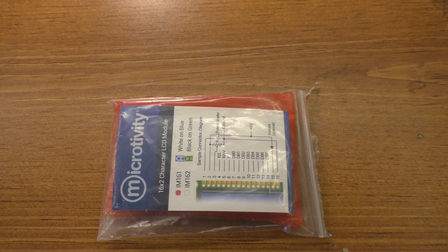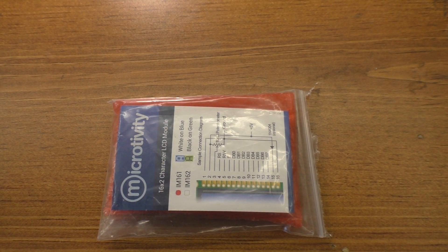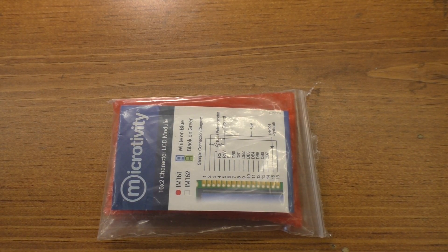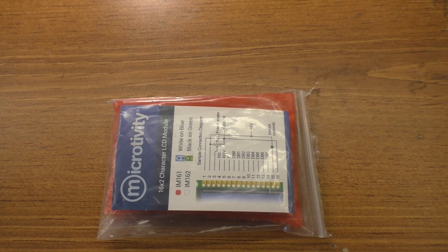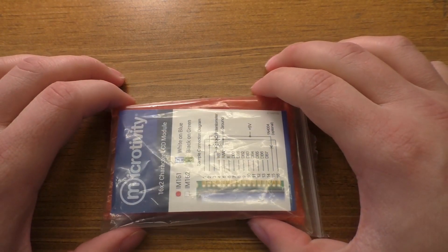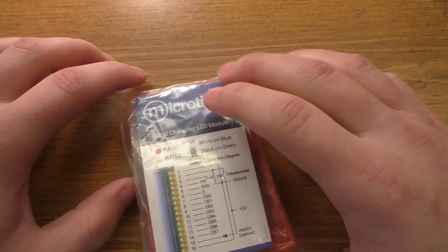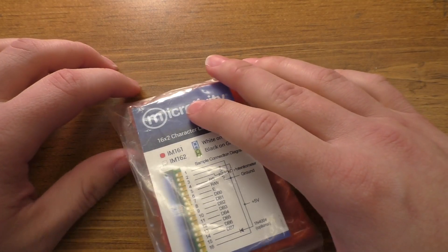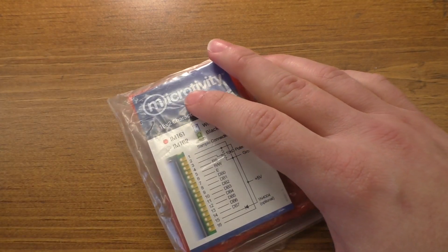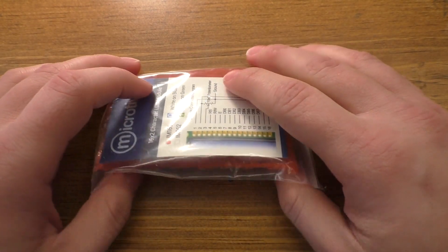Hello and welcome to part four of the lithium-ion battery management system project. In this part of the video, I am going to add in this 16 by 2 LCD screen to make this project just a little bit more user friendly.